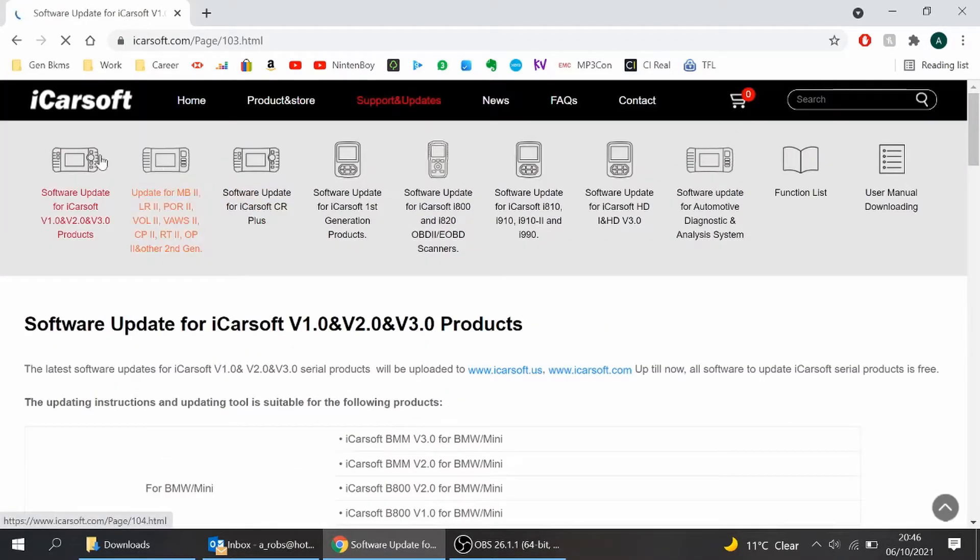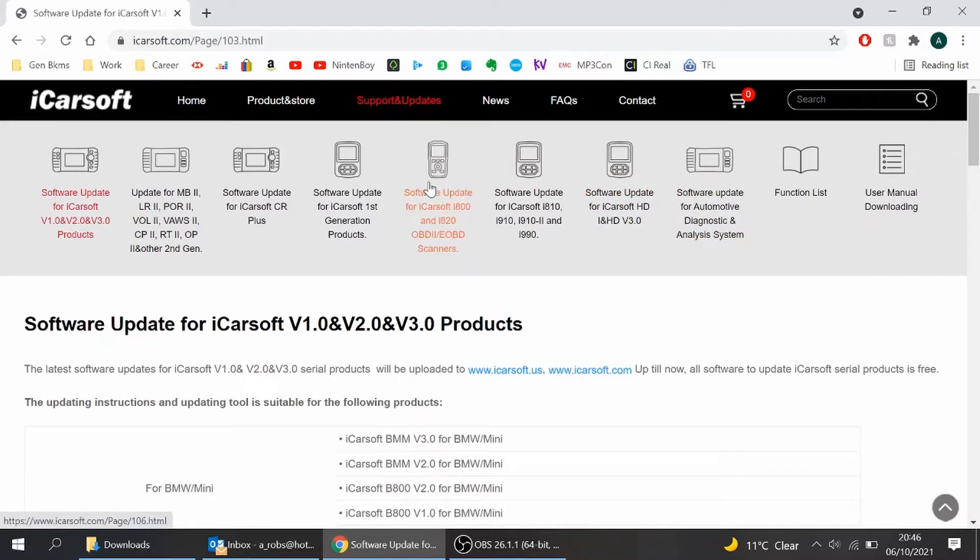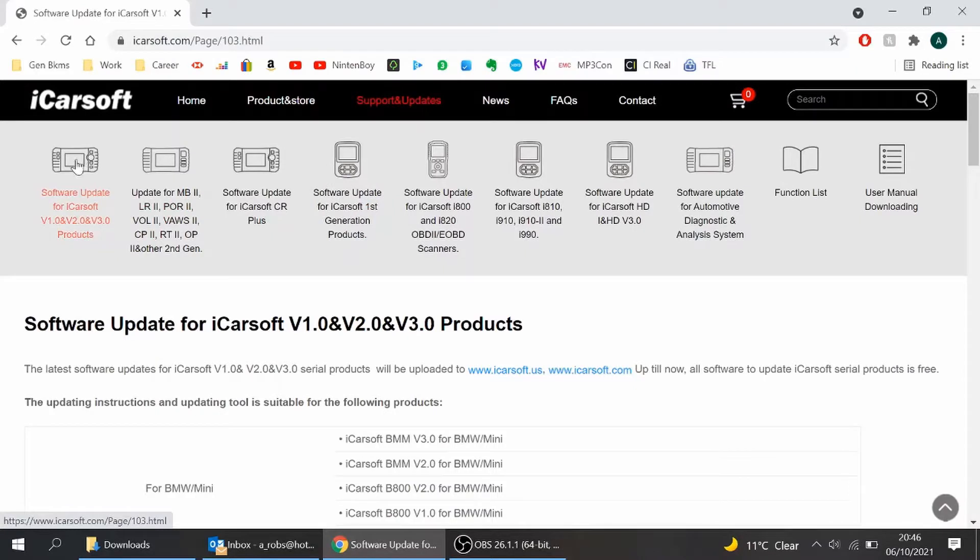Pay attention to the top here because these are the different variants of the modules that you can use that iCarSoft sell. I have this one in particular, and you need to click on it first otherwise you may download the wrong software.